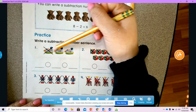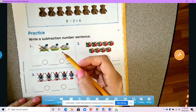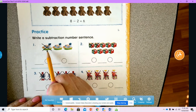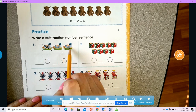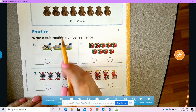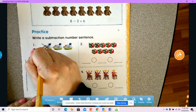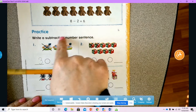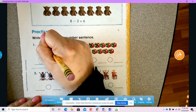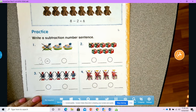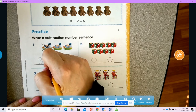There are three boats. Our subtraction number sentence always starts with the bigger number. How many boats did we have in the beginning? There were three boats in the beginning, so we start with a three. Now, because we're doing subtraction we're taking away, so our symbol is subtraction — not addition.